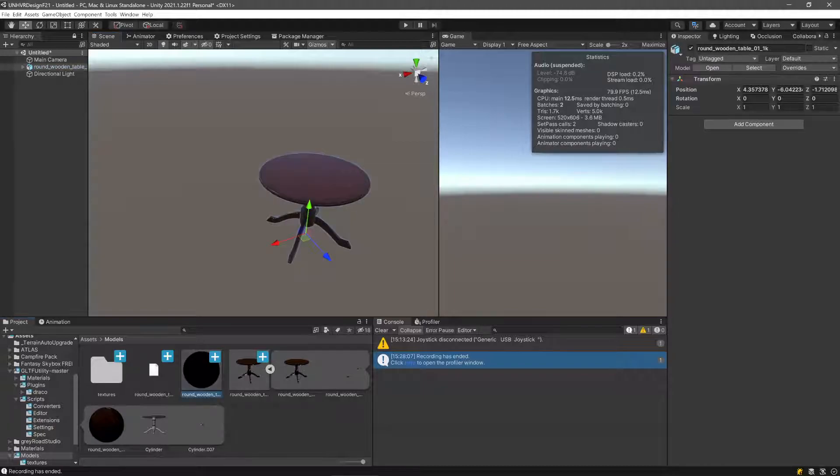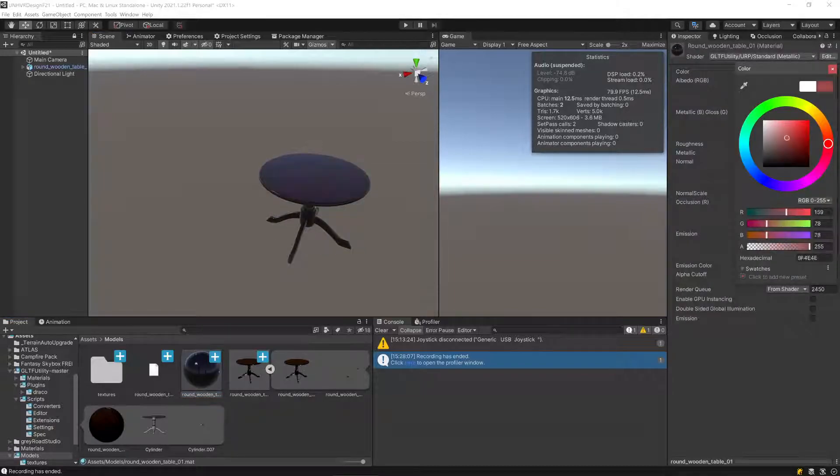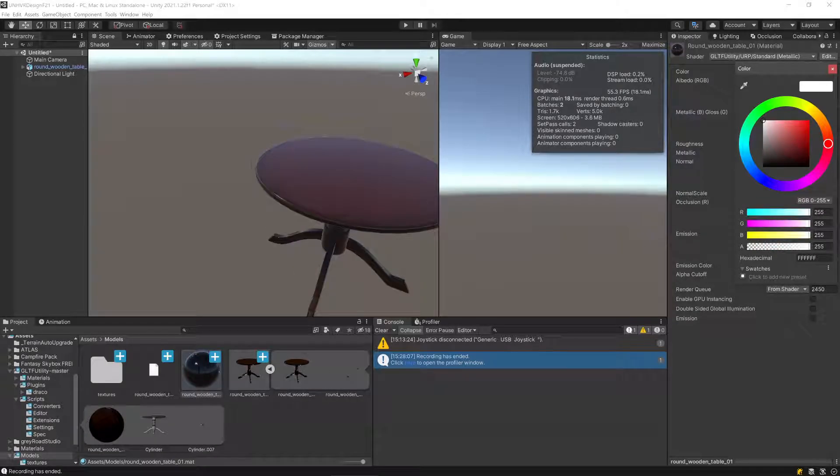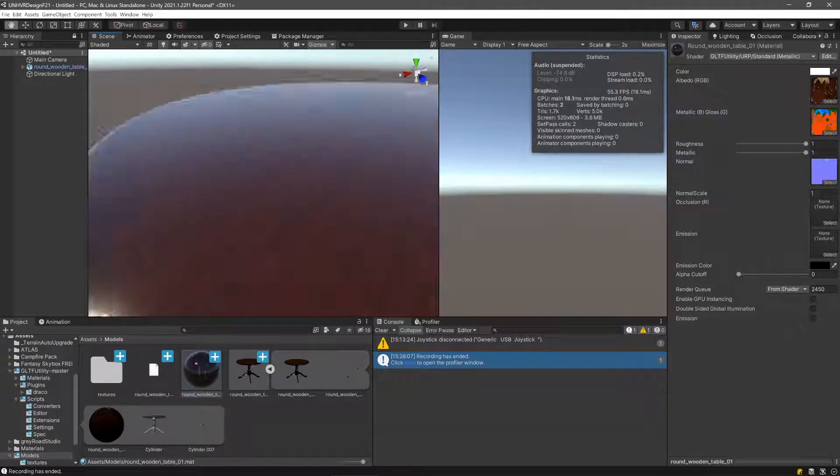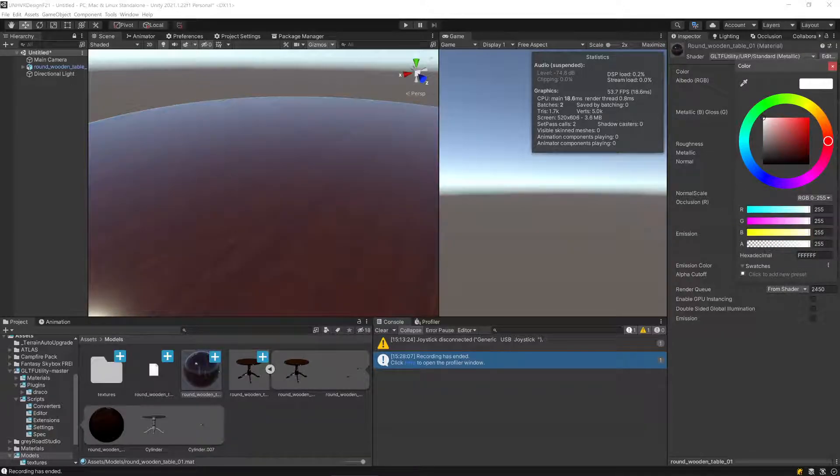So now if I make changes to this table's color, you can see that they're reflected in the inspector here. Get a little bit closer. So now we can change these colors no problem.